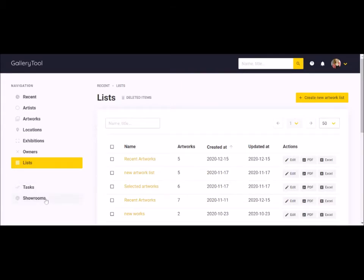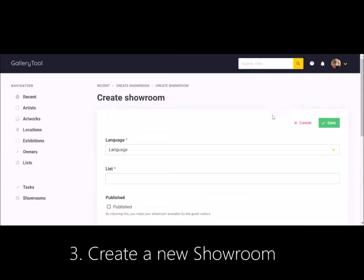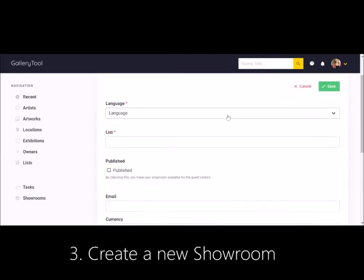Then, go to the showrooms menu, select your artwork list and publish it as a new showroom.